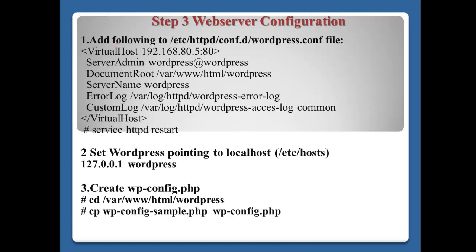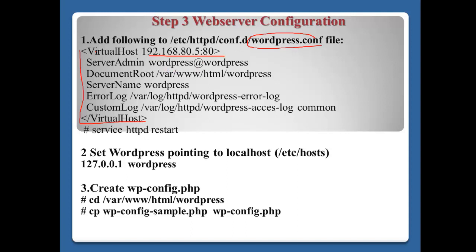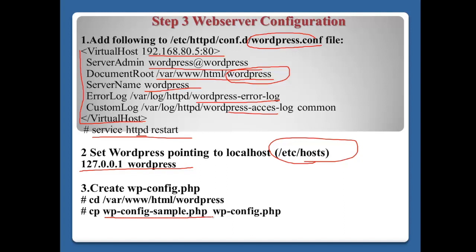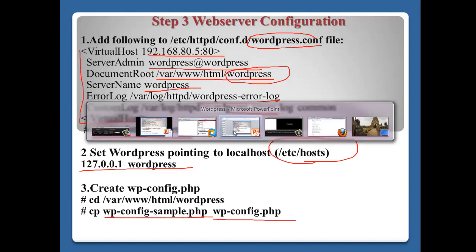Step three, webserver configuration. Here, we need to make the wordpress.conf file with virtual host sections. In my case, IP address 192.168.80.5. Server admin is an email address. Document root will be located at var/www/html/wordpress. Server name will be wordpress. Set the log files. After that, restart the web server using service httpd restart. Set WordPress pointing to localhost in /etc/hosts: 127.0.0.1 wordpress. Create wp-config.php by copying from wp-config-sample.php.